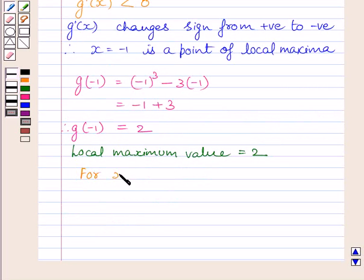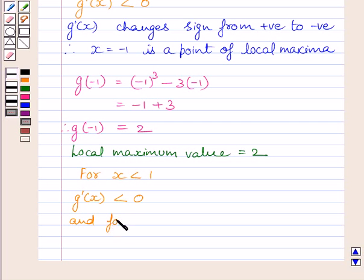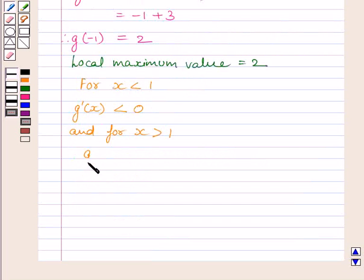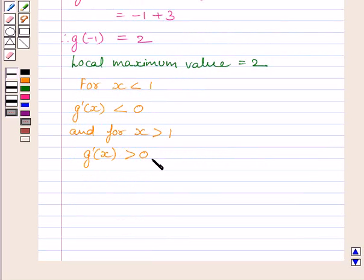For x less than 1, g'(x) is less than 0. And for x greater than 1, g'(x) is greater than 0. So g'(x) changes its sign from negative to positive as x increases through 1. Therefore, x equal to 1 is the point of local minima.